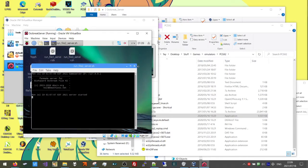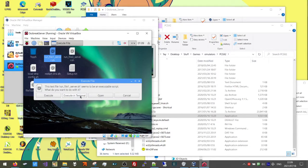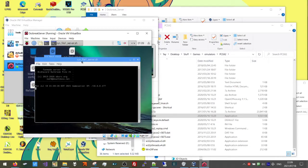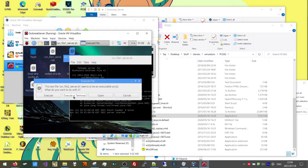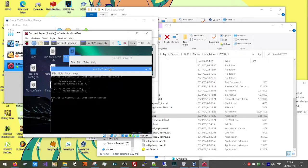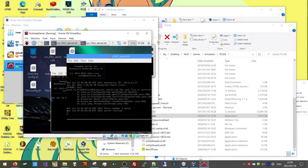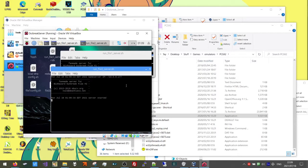Now let's close all the terminals. We want to restart our servers. Run file1server.sh — Execute in Terminal. Run file2server.sh — Execute in Terminal. And that's it. From now on, whenever we start our VM, we don't need to do anything.